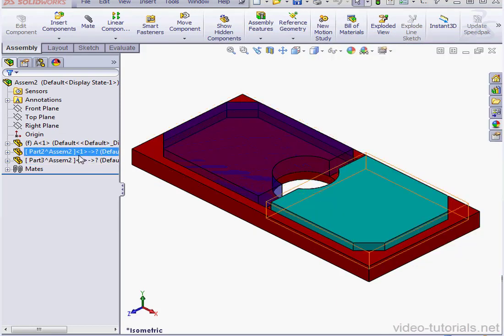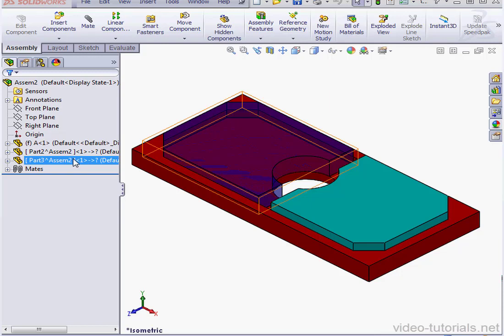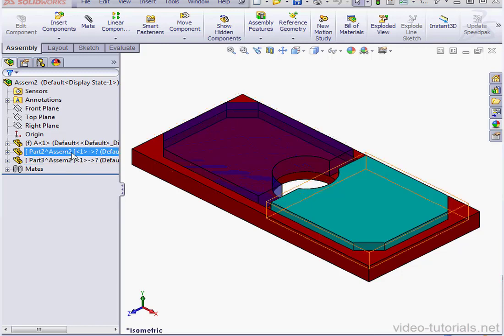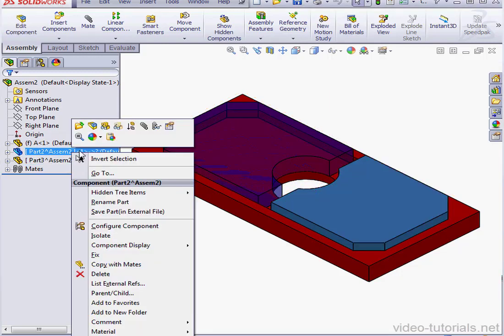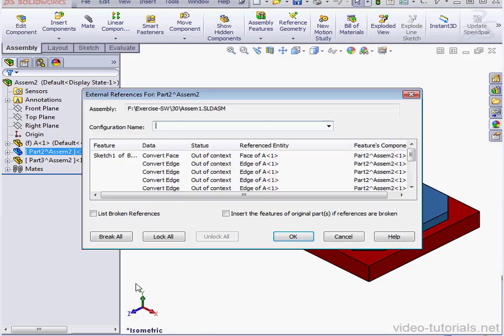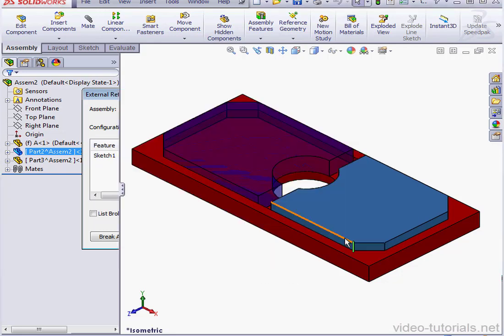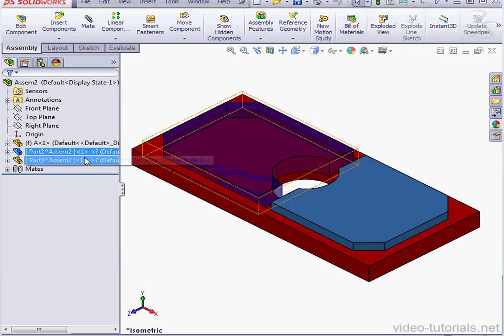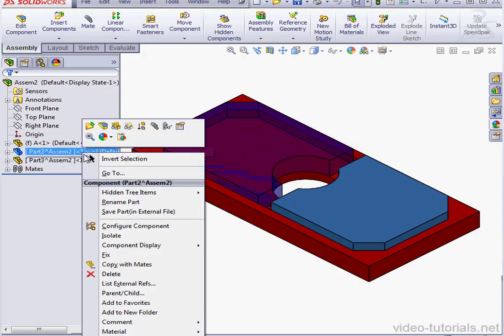As you see, now we've got a problem with the External References. Let's right-click on the part, select List External References, and here we see in the Status column Out of Context. Let's edit the part.